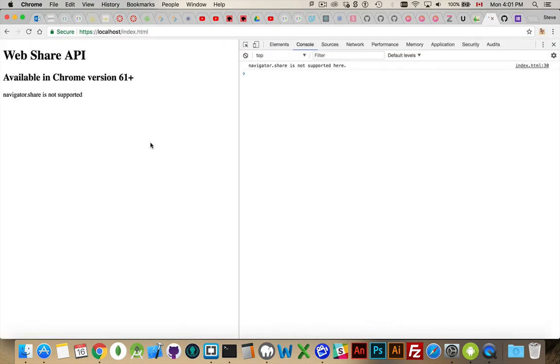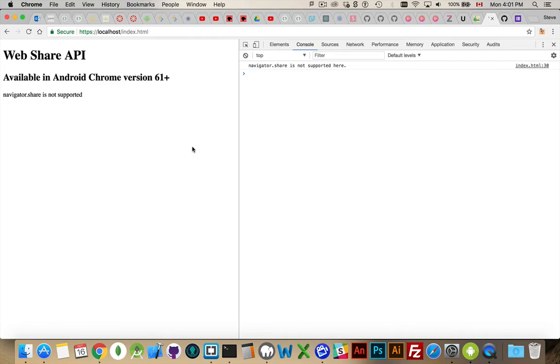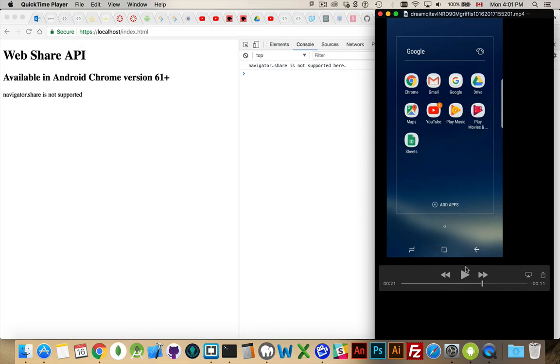Here I've got my web page running on localhost over HTTPS, which is a requirement for this. When I run the page and I click to try and fire it off, you can see it's not supported here. And that's because I don't have the key. I'm running on desktop version of Chrome. I don't have the key, so I can't do this. However, I do have a version of this. Here we go. This is screen capture from my Android phone running Android 61 on Android, my Samsung S8.